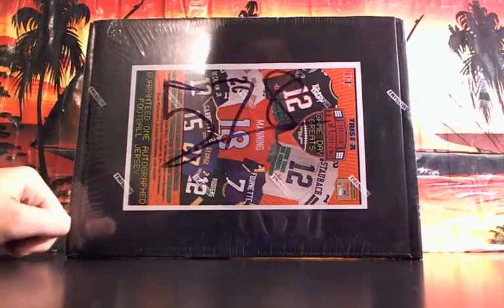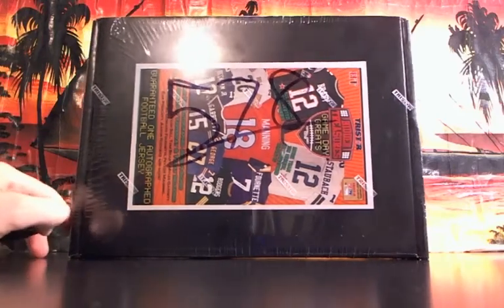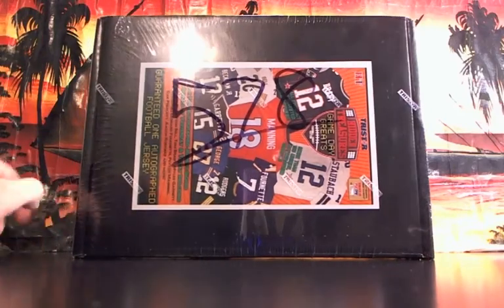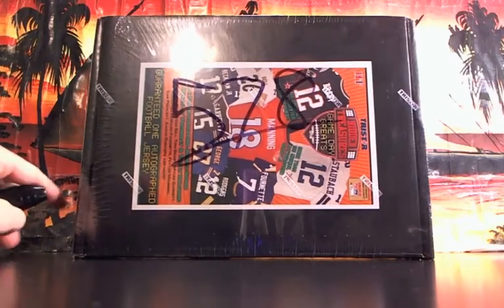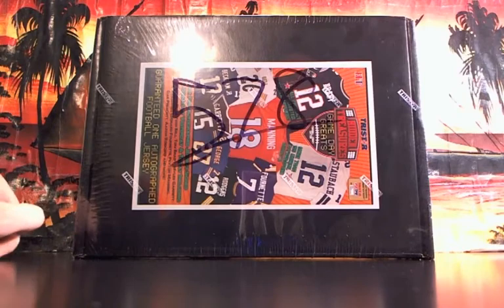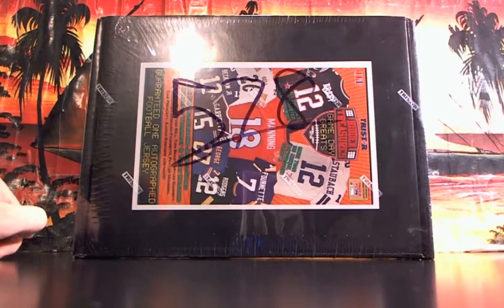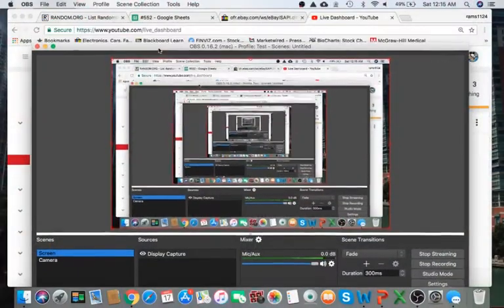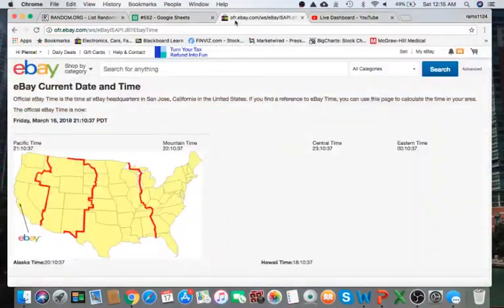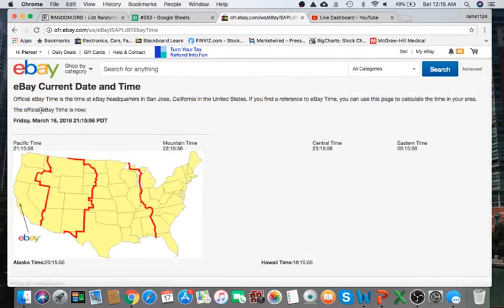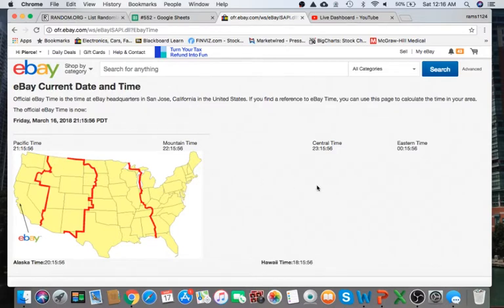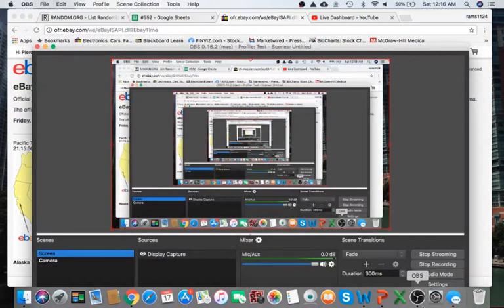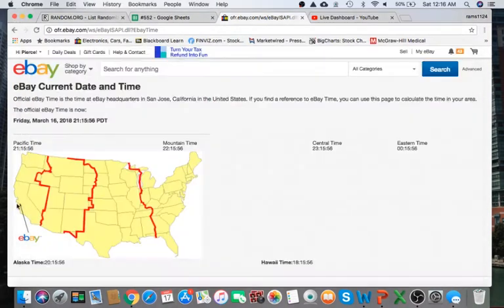All right everyone, welcome to break 578 for the 2017 Tri-Star Hidden Treasures Auto Jersey. Appreciate everyone getting in. First thing we always do is refresh the date and time. According to eBay, it's currently Friday, March 16th, 2018, at 9:16 p.m. Eastern Time, and it's 12:16 a.m. here on the East Coast.